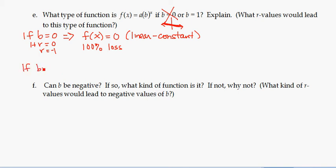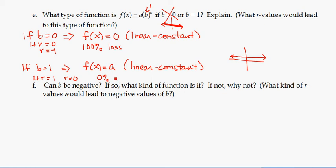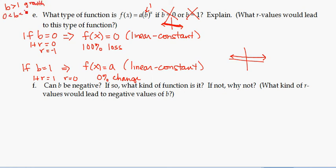What if b equals 1? That gives f(x) equals a times 1 to the x, which simplifies to f(x) equals a — another constant function that just stays at whatever a is. This corresponds to r equals 0, a 0% change: no growth, no loss, just staying the same forever. So b equals 1 is also not exponential; it's linear. Both b equals 0 and b equals 1 give linear or constant functions.